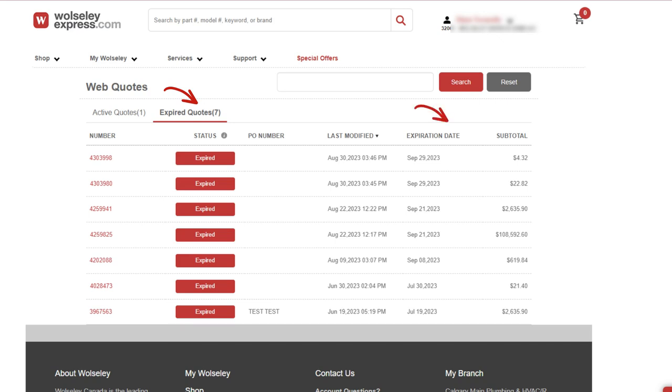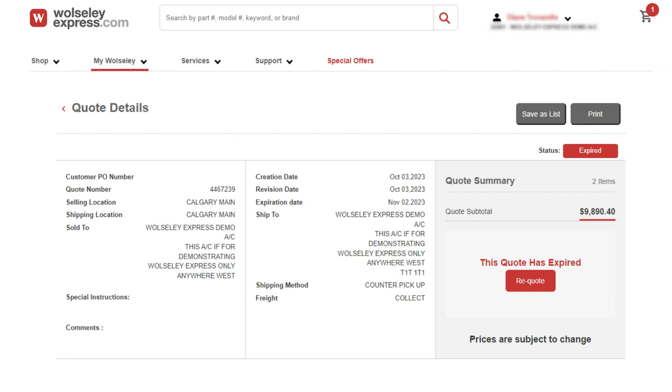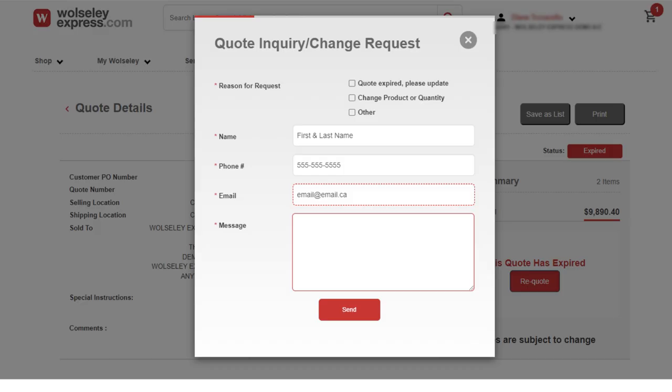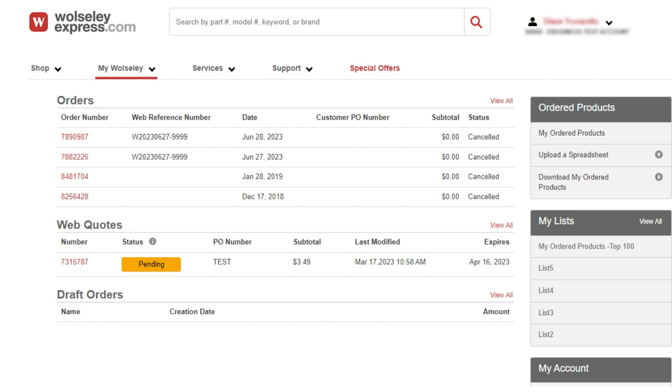If you would like to order an expired quote, you can request to re-quote by clicking on the re-quote link. A form will open that you are required to complete. Once completed, click send. Once submitted, your quote status will change to pending.